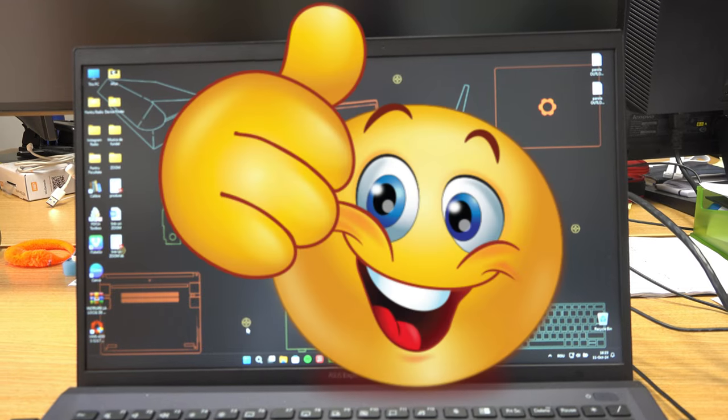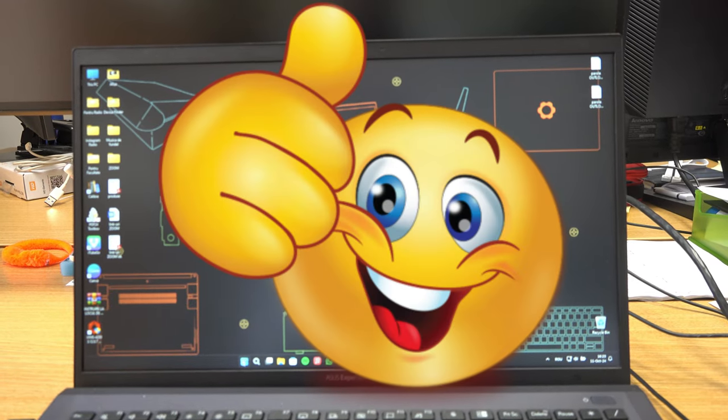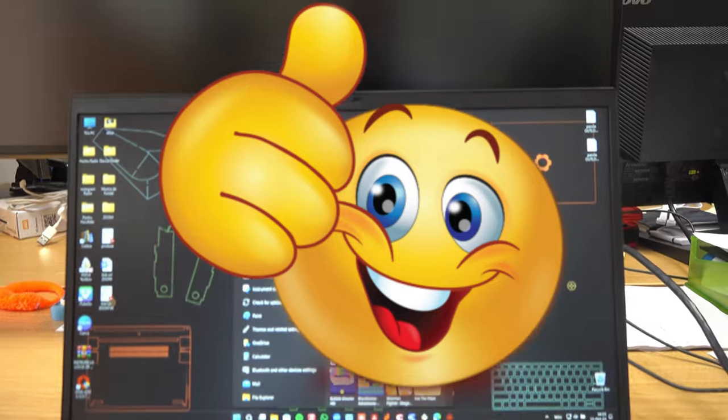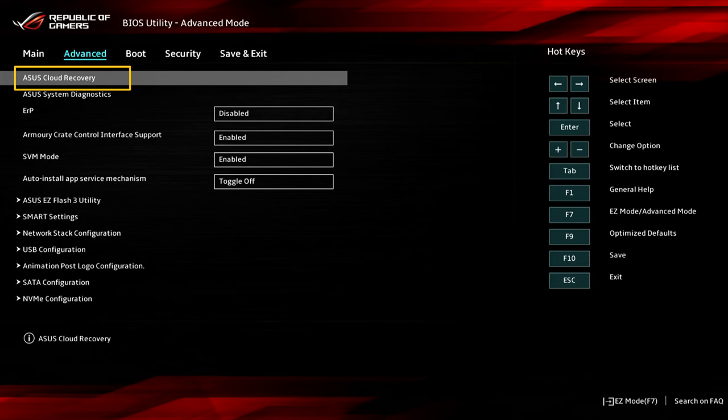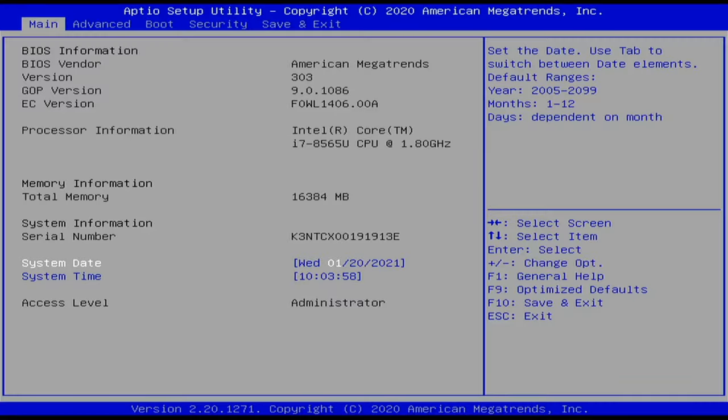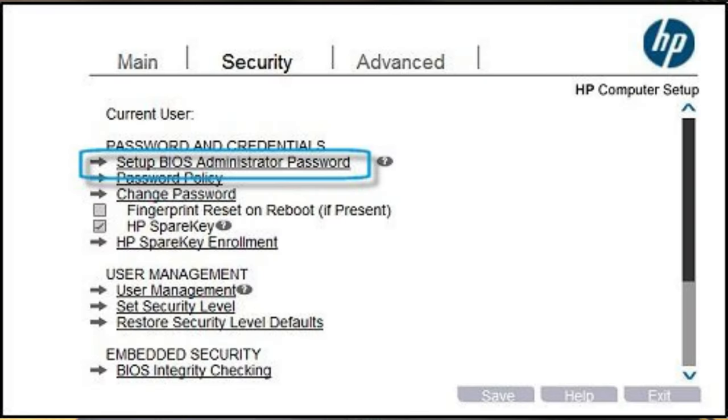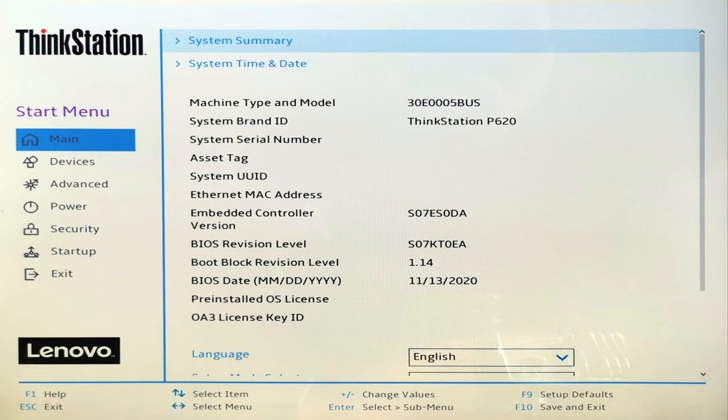This sounds simple, but it's hard to explain because people have different types of BIOS menus, because each computer brand has a different type of BIOS menu.